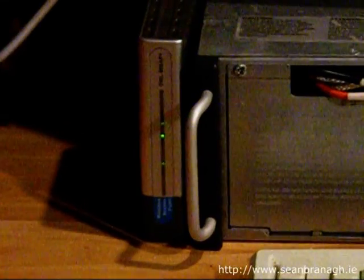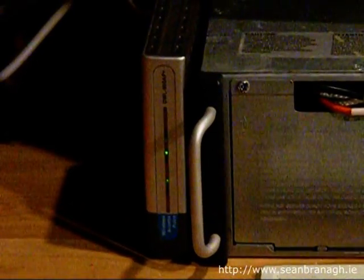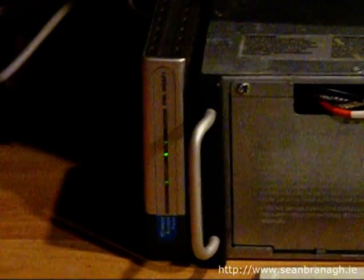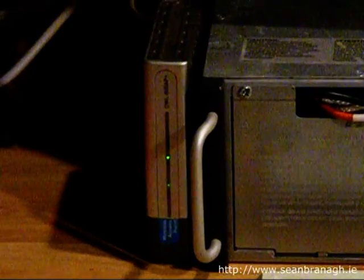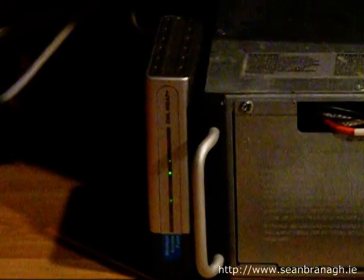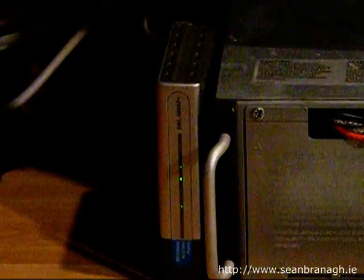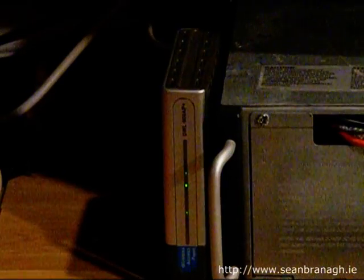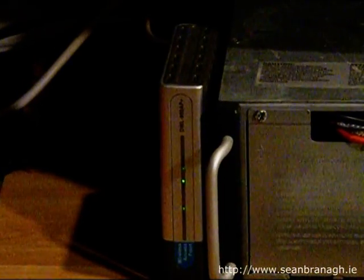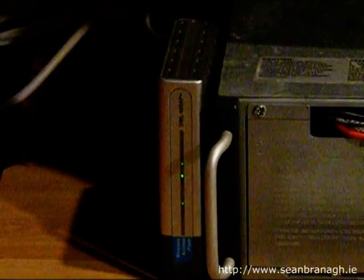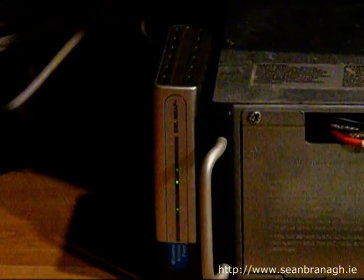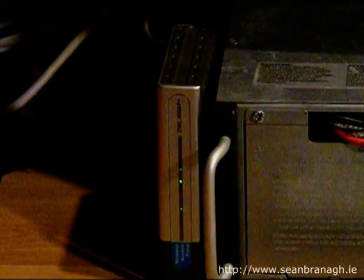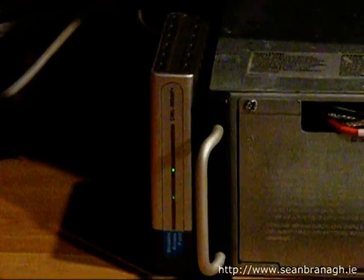To the left of the UPS I have a D-Link access point operating in wireless bridge mode. This is connected to an external high gain panel antenna and links my friend's house to the network. His house is almost a mile away. I have not included his house in this video but there are photos and information on the seanbrannagh.ie website.